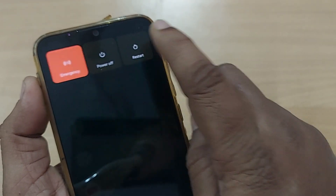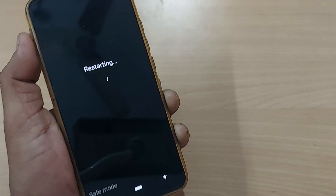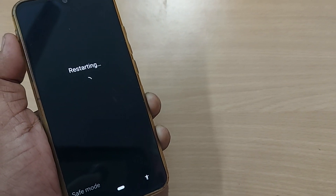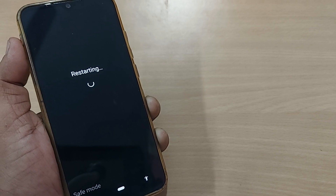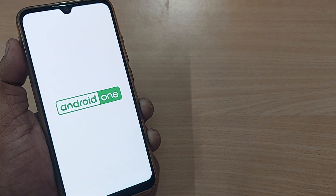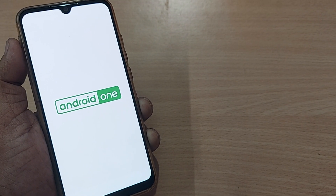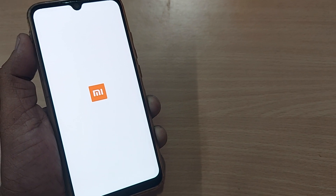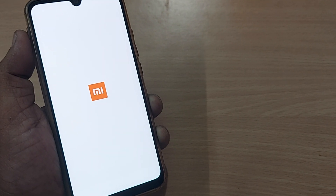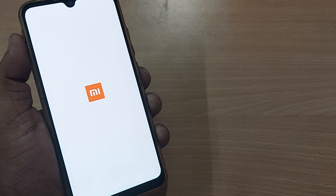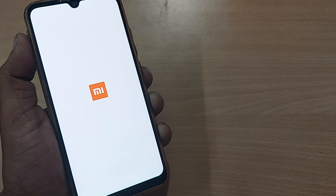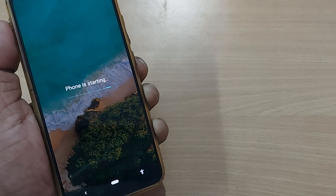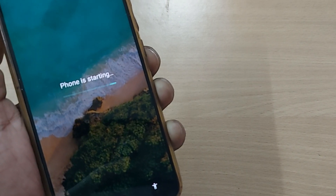Just gently press the restart option and it will make your phone go back to normal. Let's see whether it works. My mobile is restarting now — once it restarts, the safe mode should go away.